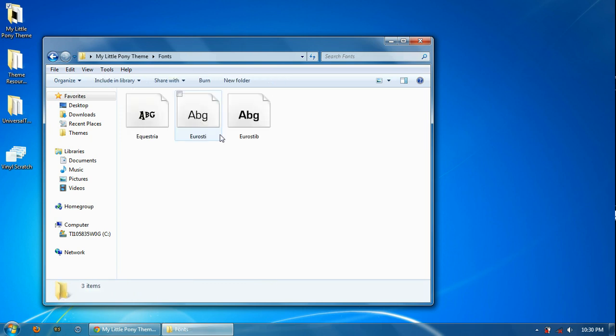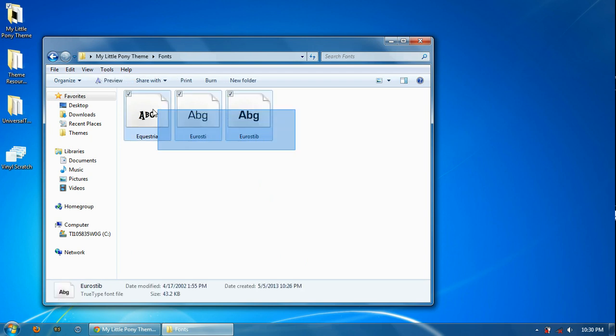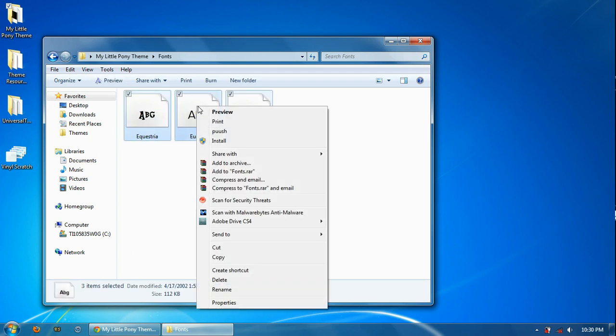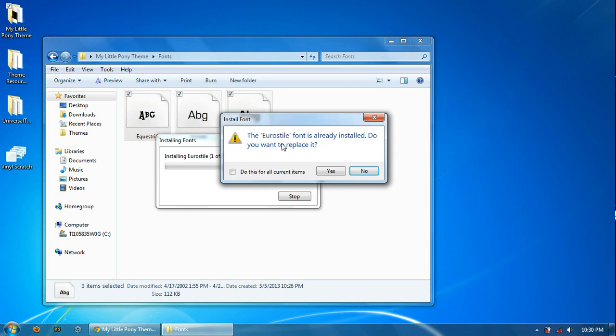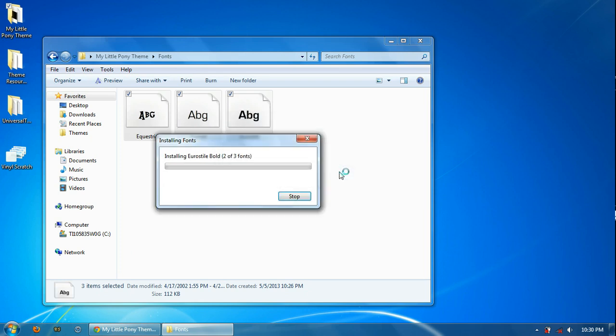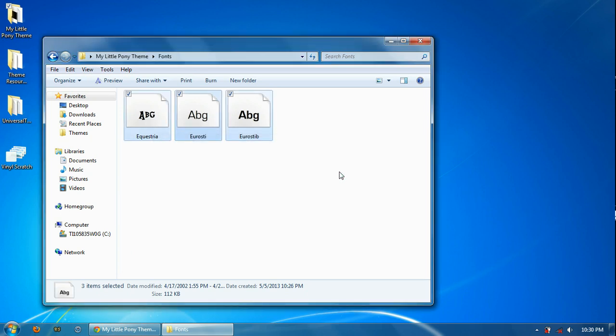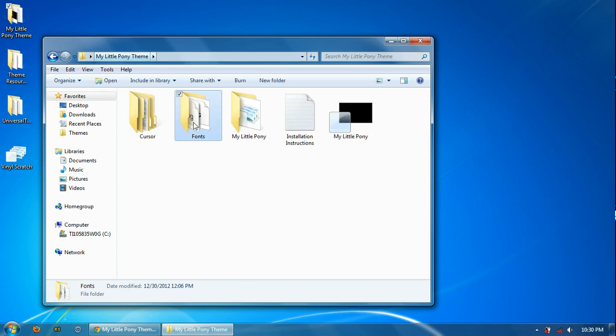And for the fonts, it is optional, but I recommend it just for some finishing touches. You can highlight all three, right-click, and install all three at the same time. I've already done this. I'll just replace mine. All right.